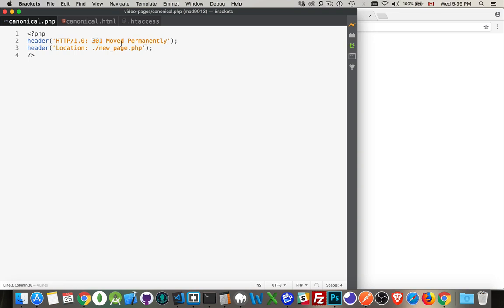This would redirect and it would tell the browser, hey you know what, you asked for a certain URL but the resource that you want really exists at this other address. So here you go, here's the new address, this is the one that you should use from now on. So this is helping the browser out for future requests.